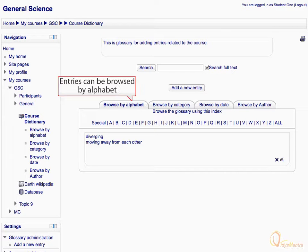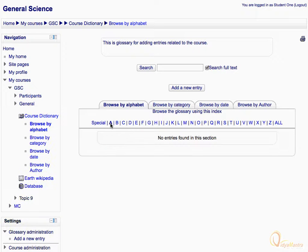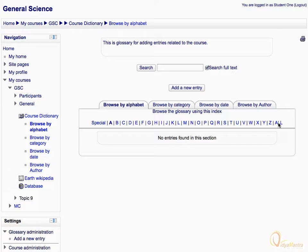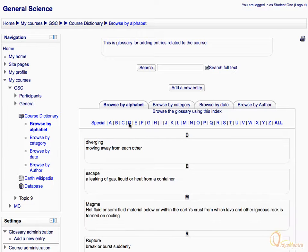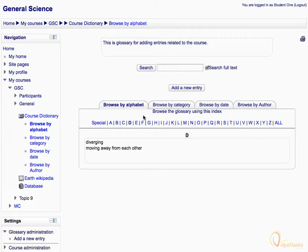You can browse the entries by alphabets by clicking on the tab Browse by Alphabet. You can display all entries by clicking all in the last. You can also sort entries by category from Browse by Category tab.